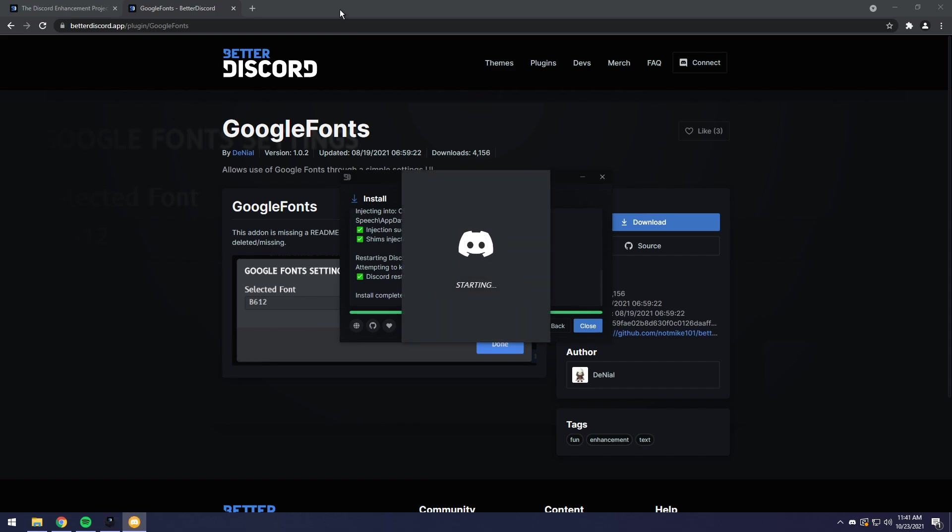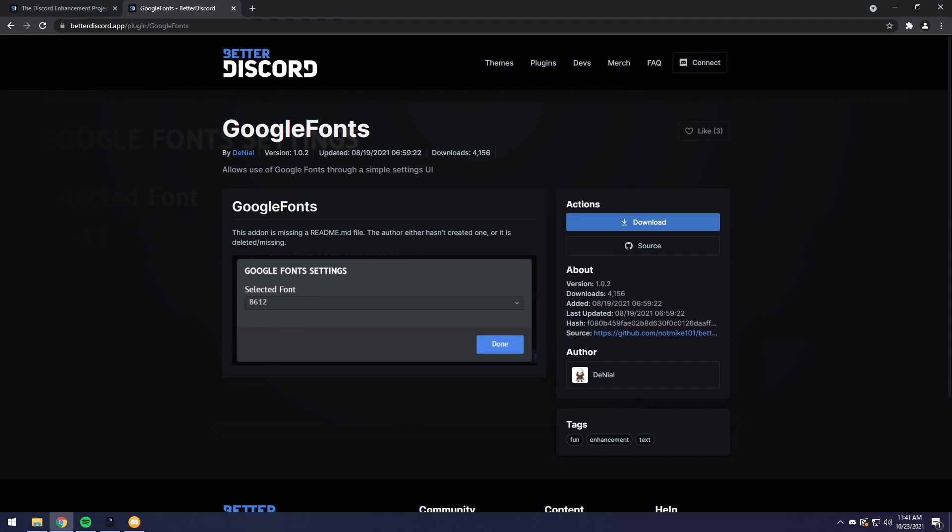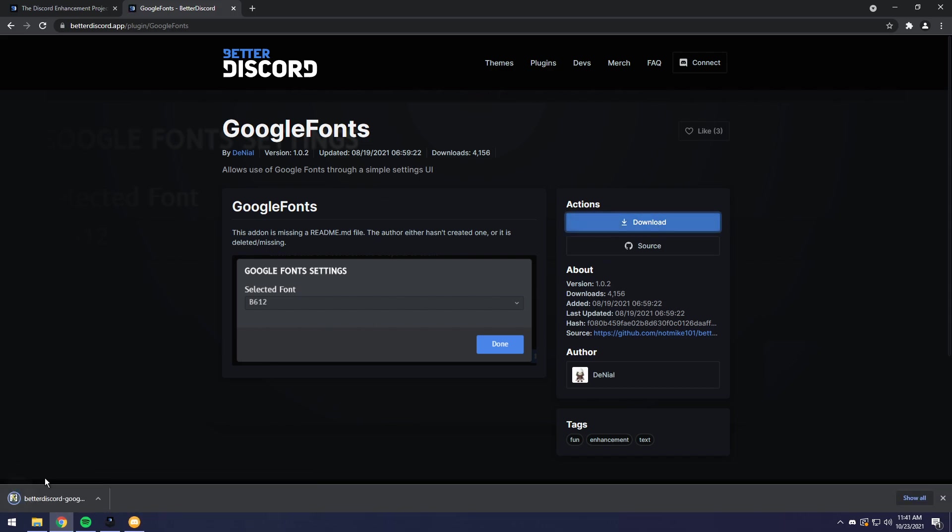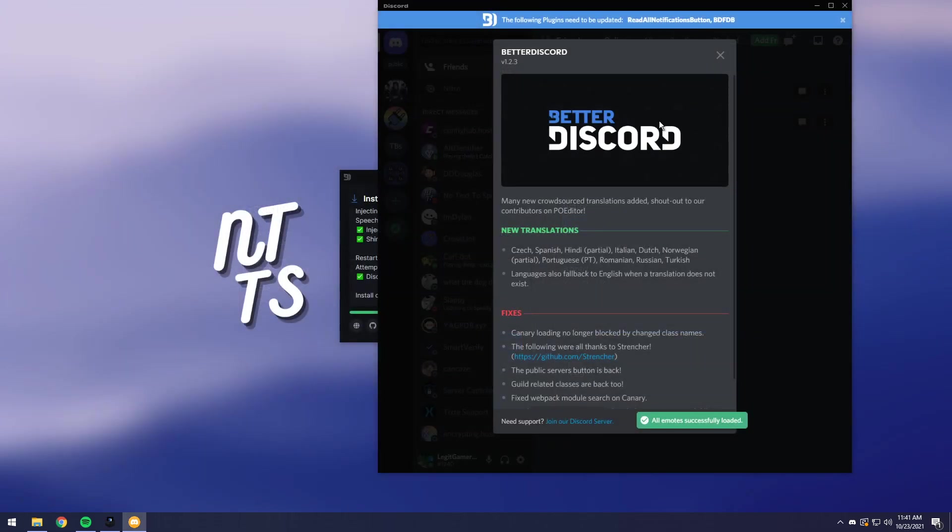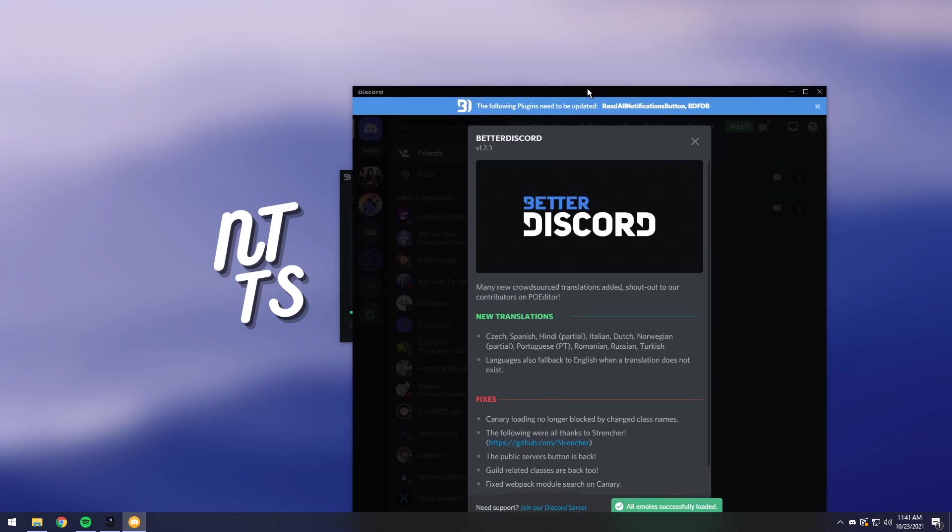Now we need to go to the second link in the description and you will see Google fonts. Click on the download button and you will download this .js file. We do not need to open it up through Chrome. We can close Chrome, except for this video. That wouldn't make a whole lot of sense.